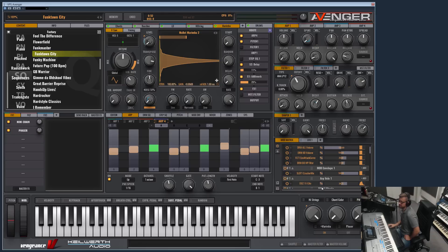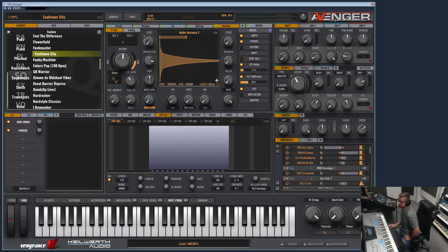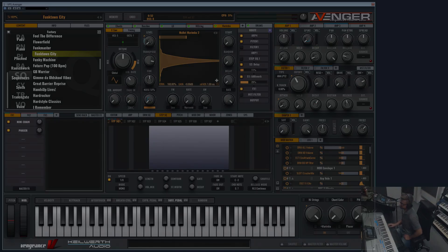Yeah, so I think that's all for the arpeggiator. And the next video I will show you the step sequencer. See you, bye.